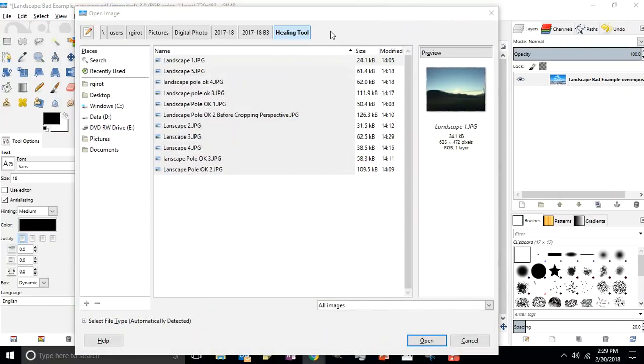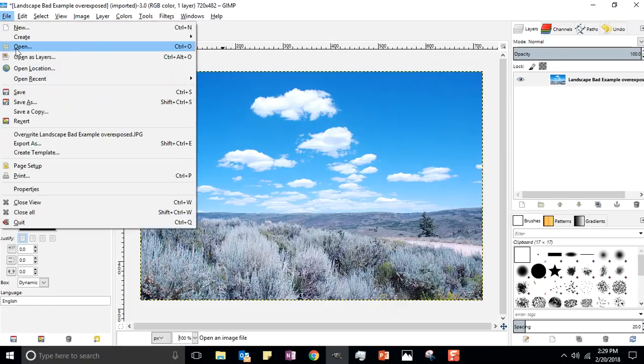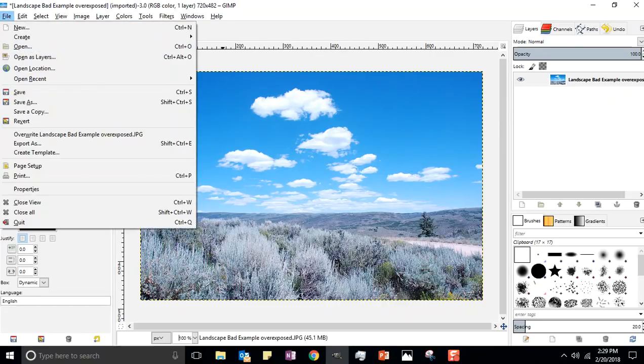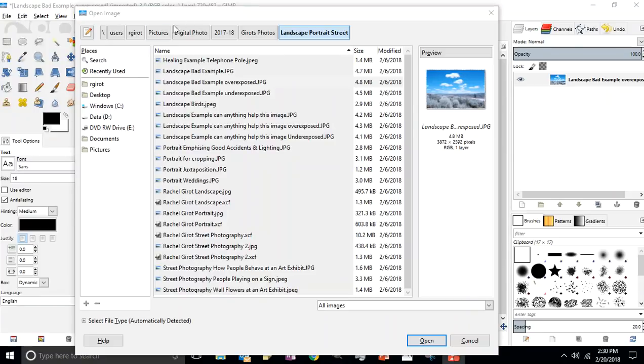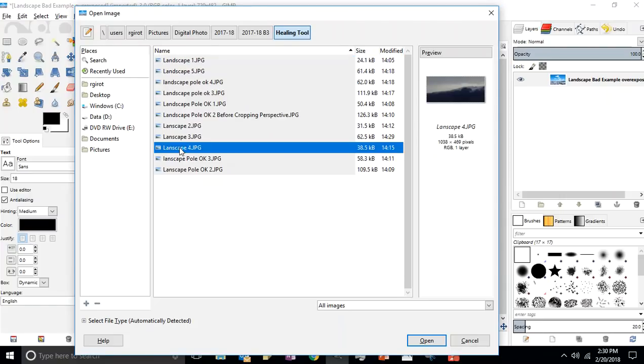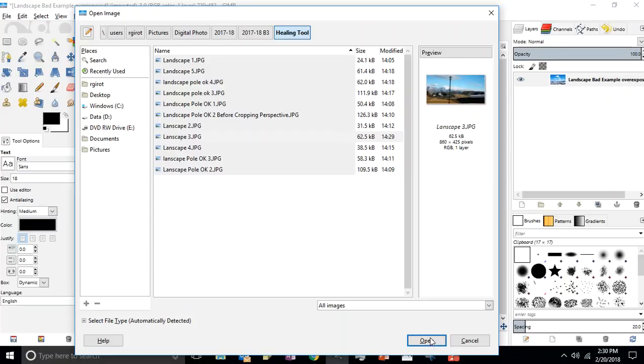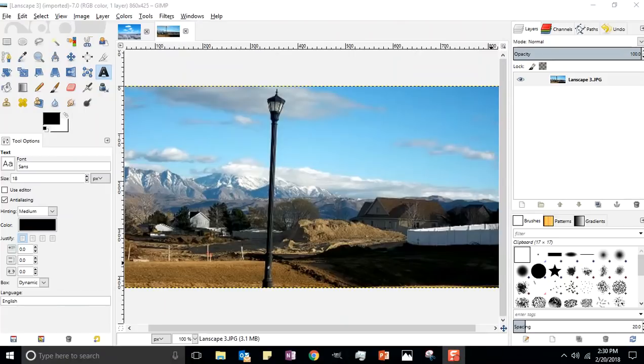Once you've done that, then you can go ahead and open up your GIMP window and go File, Open. Make sure that you're in your digital folder photo folder. There's my photo, landscape 3. I get a little preview there and I click open.